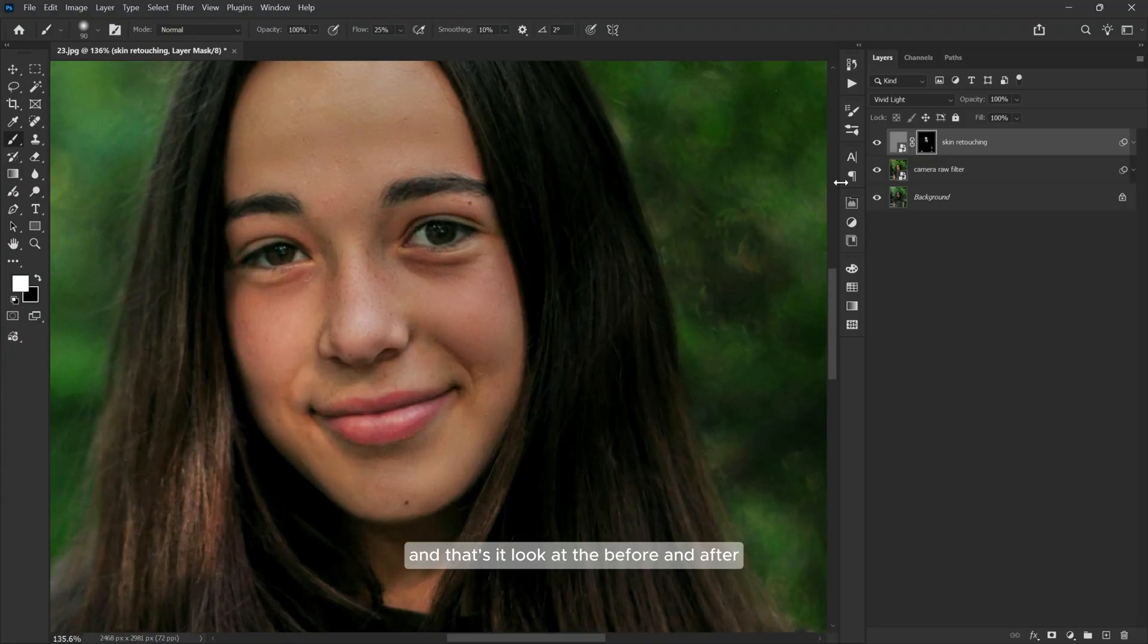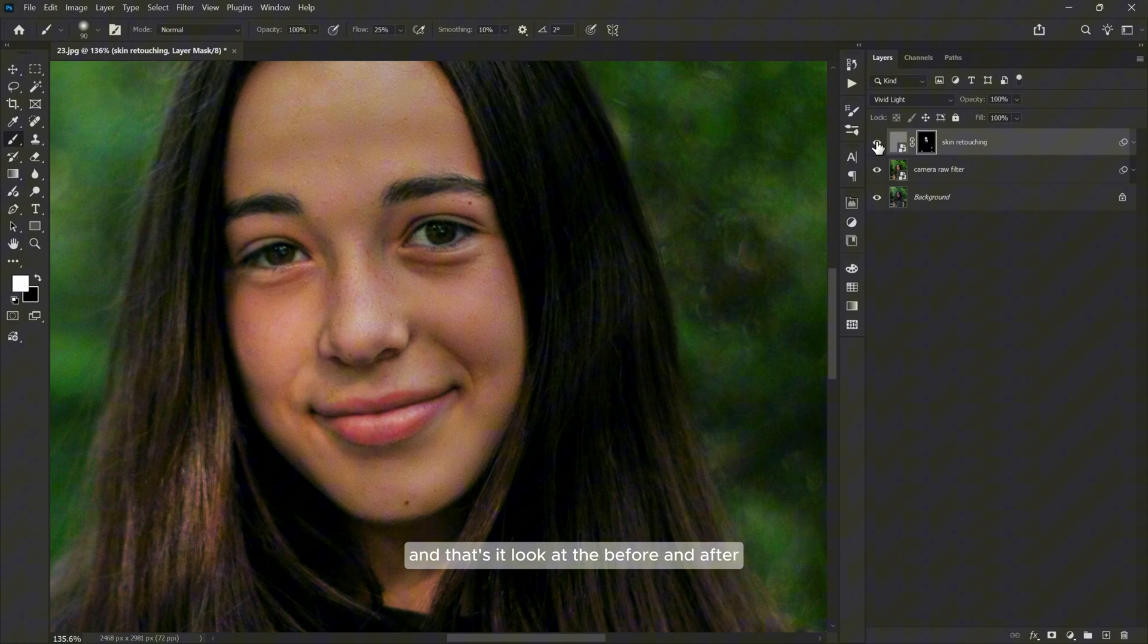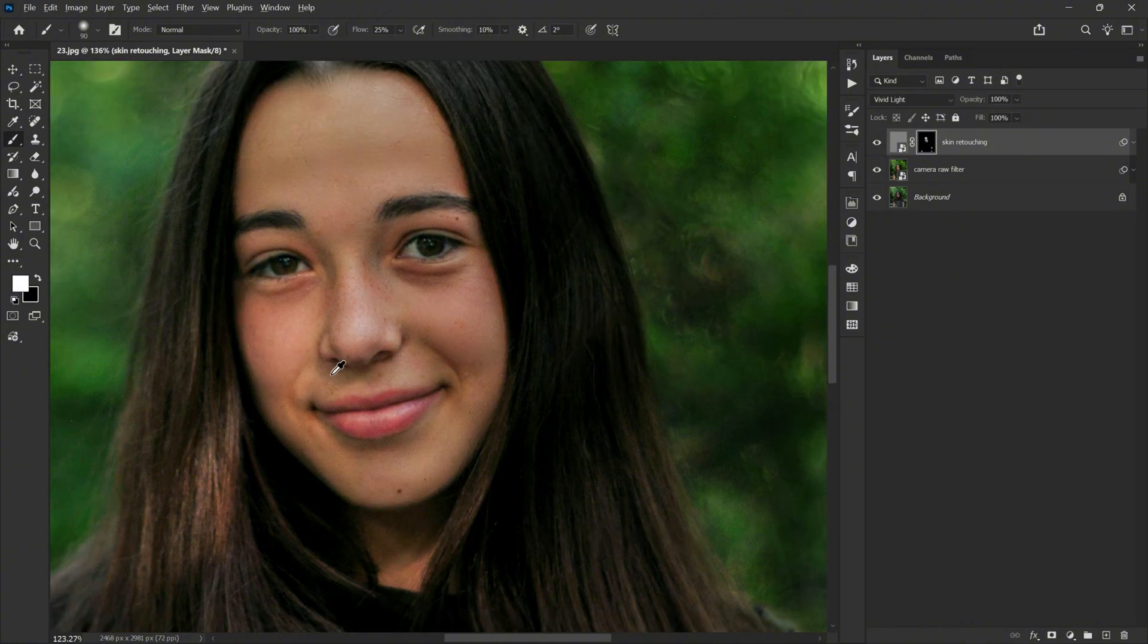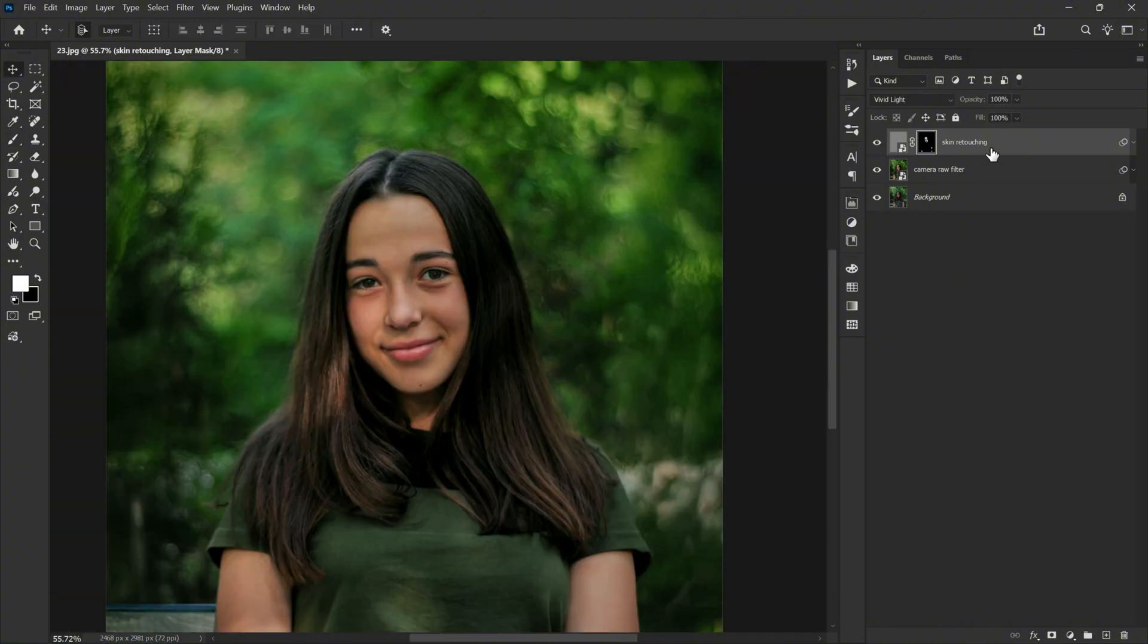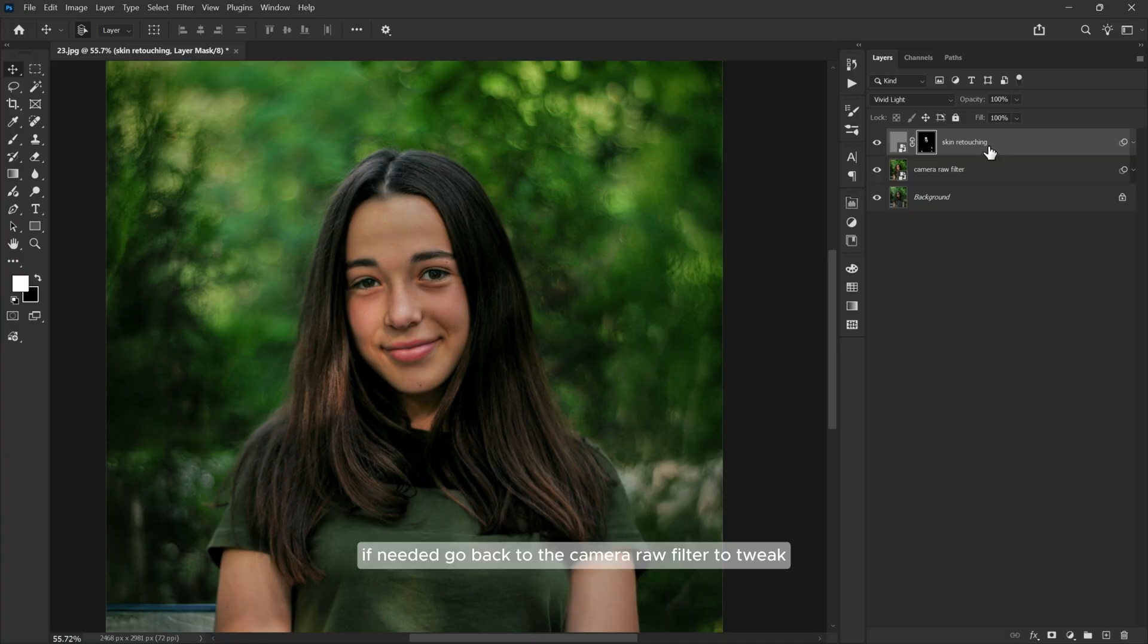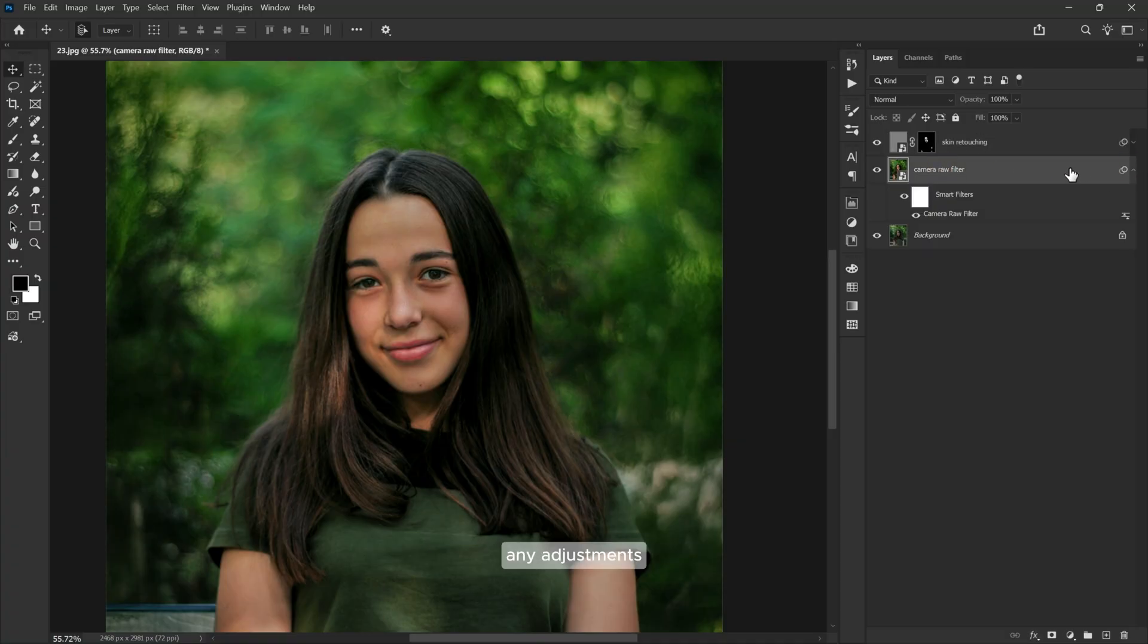And that's it. Look at the before and after—clean, natural, and insta worthy. If needed, go back to the camera raw filter to tweak any adjustments.